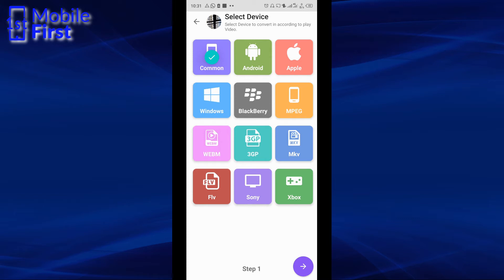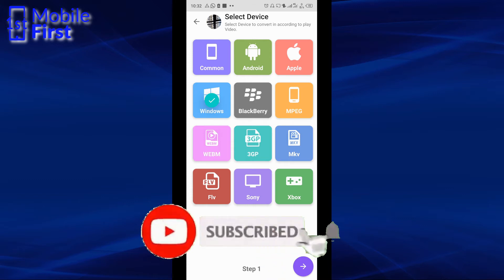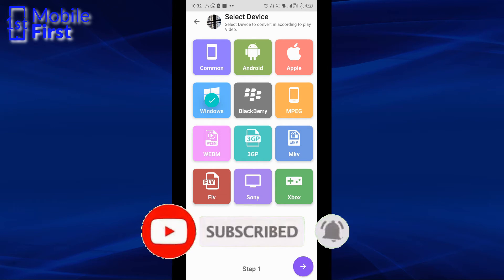Apple gives you .mov, Windows gives you .wmv, that is Windows Movie, of course. But Common, Android, BlackBerry, MPEG, Xbox, Sony, all of them give you .mp4 files.